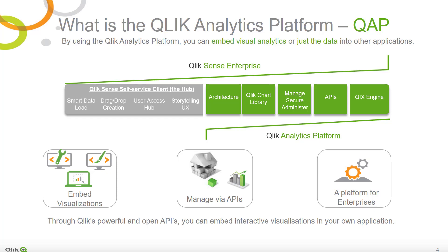Simply put, QAP is everything Qlik Sense Enterprise offers except the self-service capabilities Qlik Sense provides in the Qlik Sense hub. As you can see in this diagram, the self-service client is the delineation between QSE and QAP. This is the key difference between the two products.